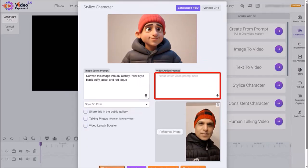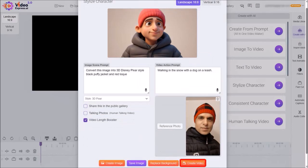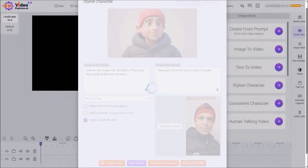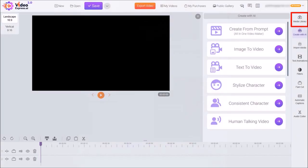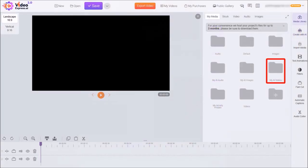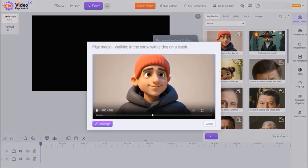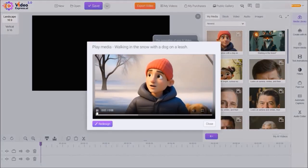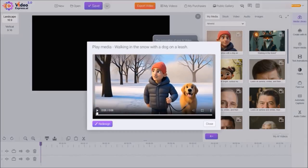Next in the Video Action Prompt box I'll enter my prompt: 'Walking in the snow with a dog on a leash.' I'll check the box for Video Length Booster and then click on Create Video. It'll start generating the video clip and then bring you back to this dialog box. Let me close it, go to the Media Library, and go to the My AI Videos folder. Here is the clip — let me play it for you so you can see how it came out. And as you can see, that's not too bad at all.